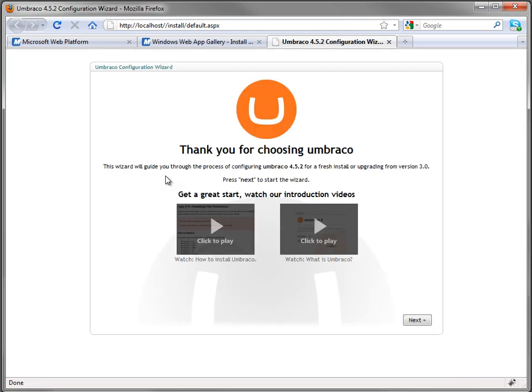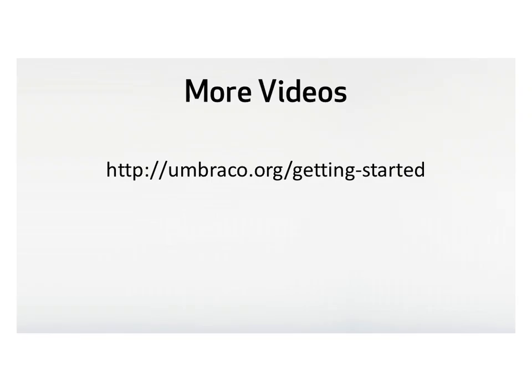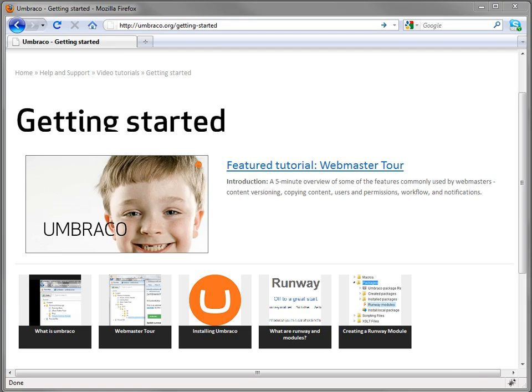This is really straightforward if you want to just click through here. There's also a step-by-step video available, and so if you'll just click over to Umbraco.org/getting started, there is an installation video, as well as an introduction to Umbraco, a webmaster tour, and some information about runway and modules.